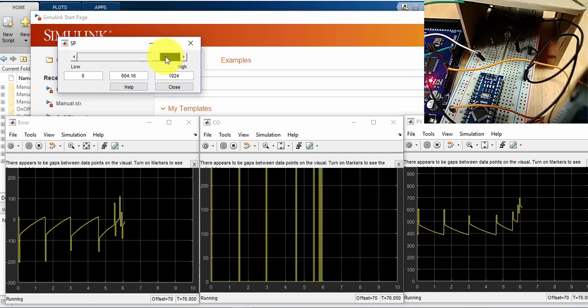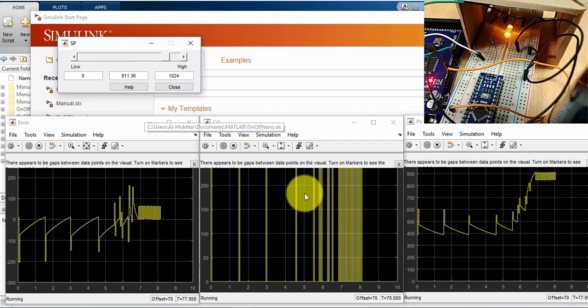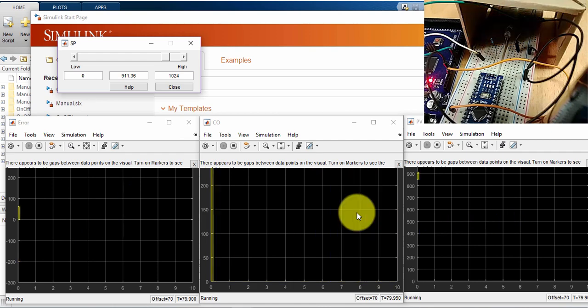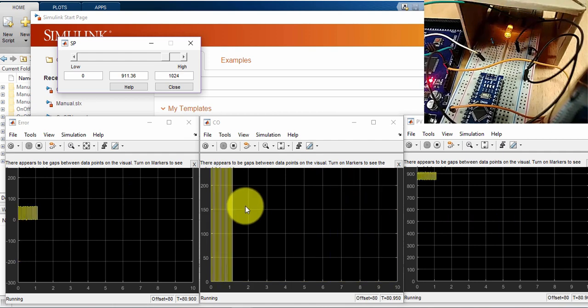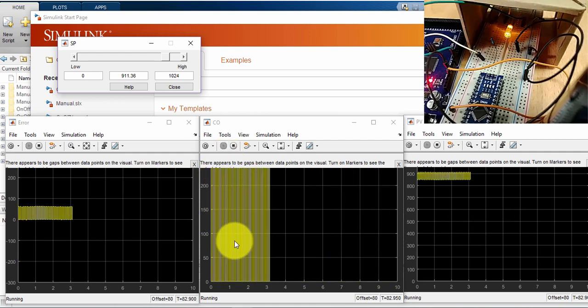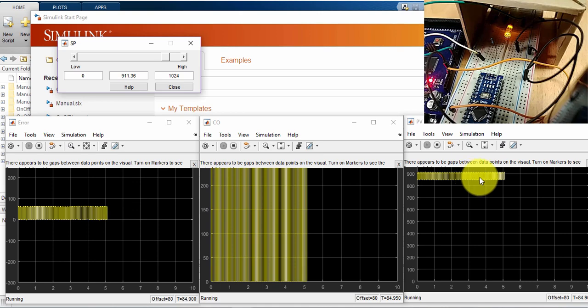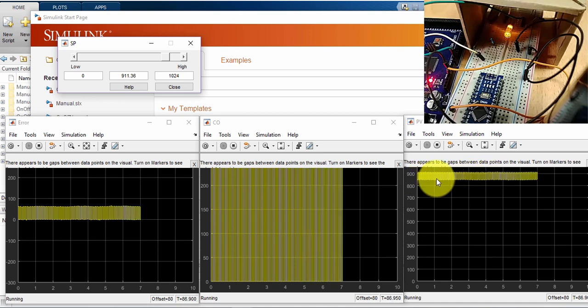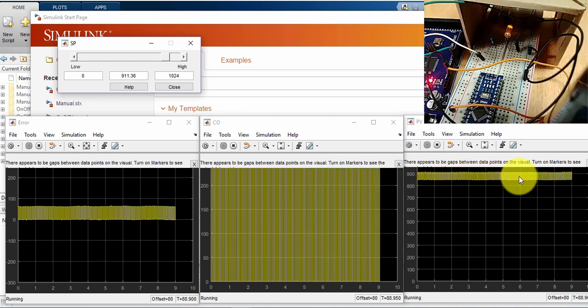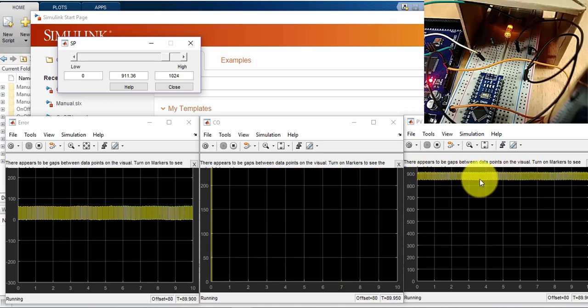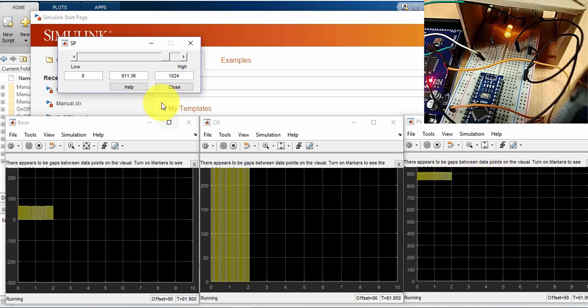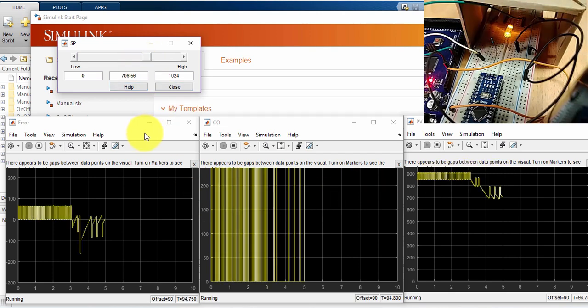I'll change now my set point to 900, you can see the flashing rate is even faster, and we can see it here in the controller output. And here we can see the PV is really hovering around the 900, so once it's reached, on and off.